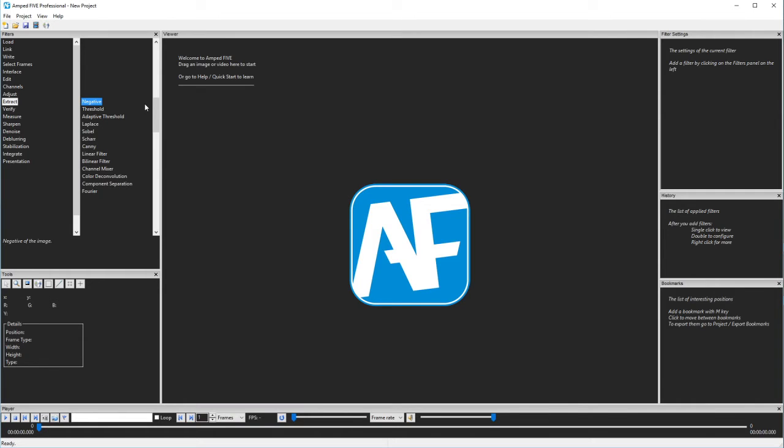Hi there, it's Dave Spredborough here again, the international trainer at AMP Software. This is the second part of the filters screencast.